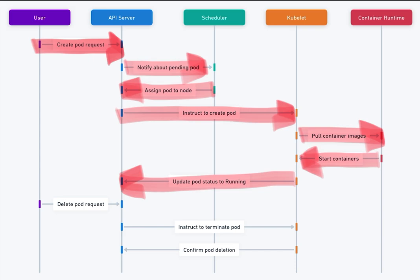8. Health checks and monitoring. The kubelet continuously monitors the health of the pod, reporting any changes in status, e.g. If a container crashes, the status may be updated to CrashLoopBackOff.